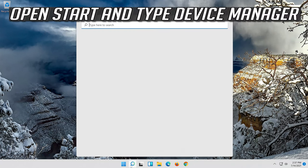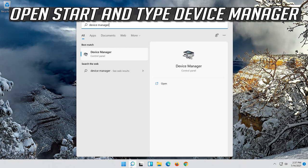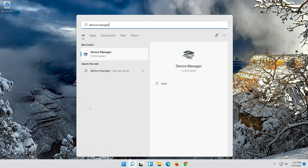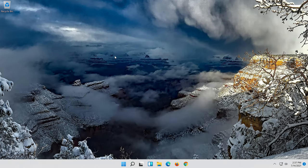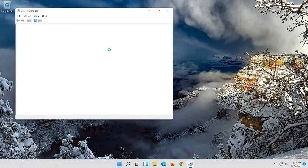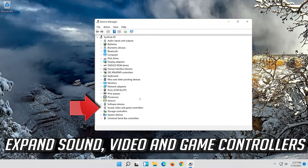Open Start and type Device Manager. Open your Device Manager. Expand Sound, Video and Game Controllers.